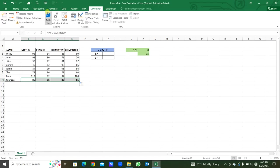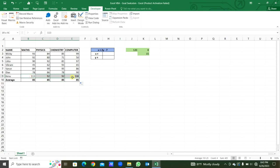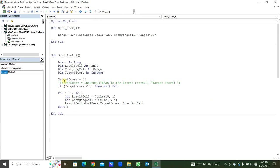Now we check — you can see this is our Goal Seek result: 85. This is the changing cell; it has changed to the result for this particular student.